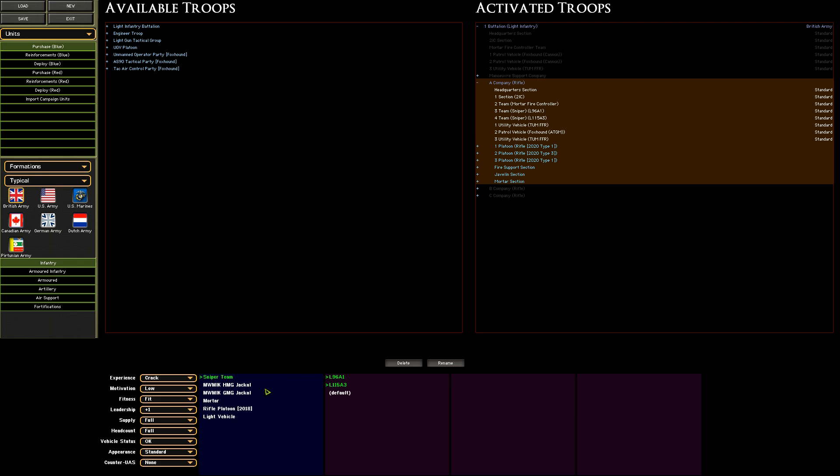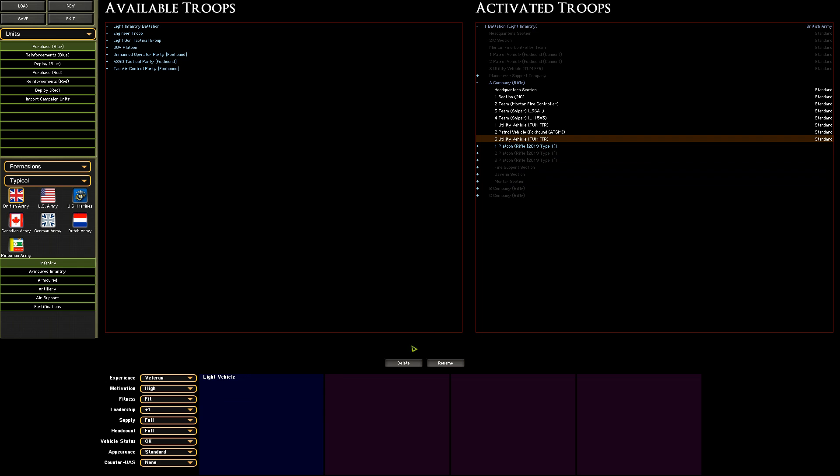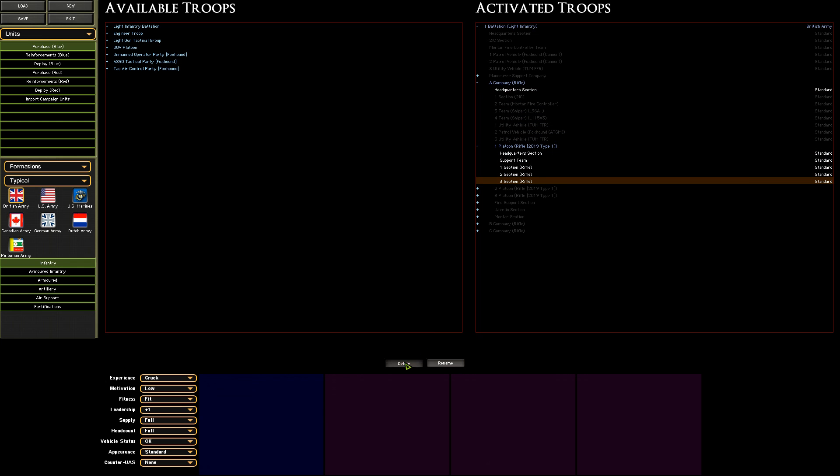In this case, due to the nature of Combat Mission Professional, there aren't any separate NLAW teams modeled, so we need to grab a specific infantry section organization that carries them.